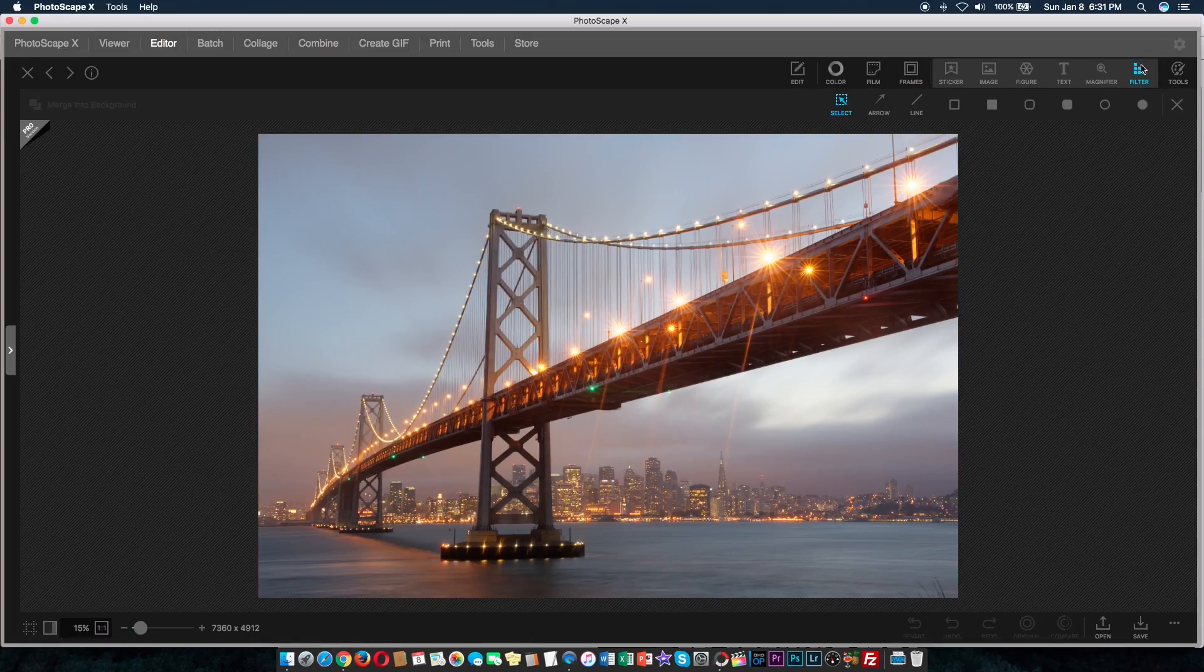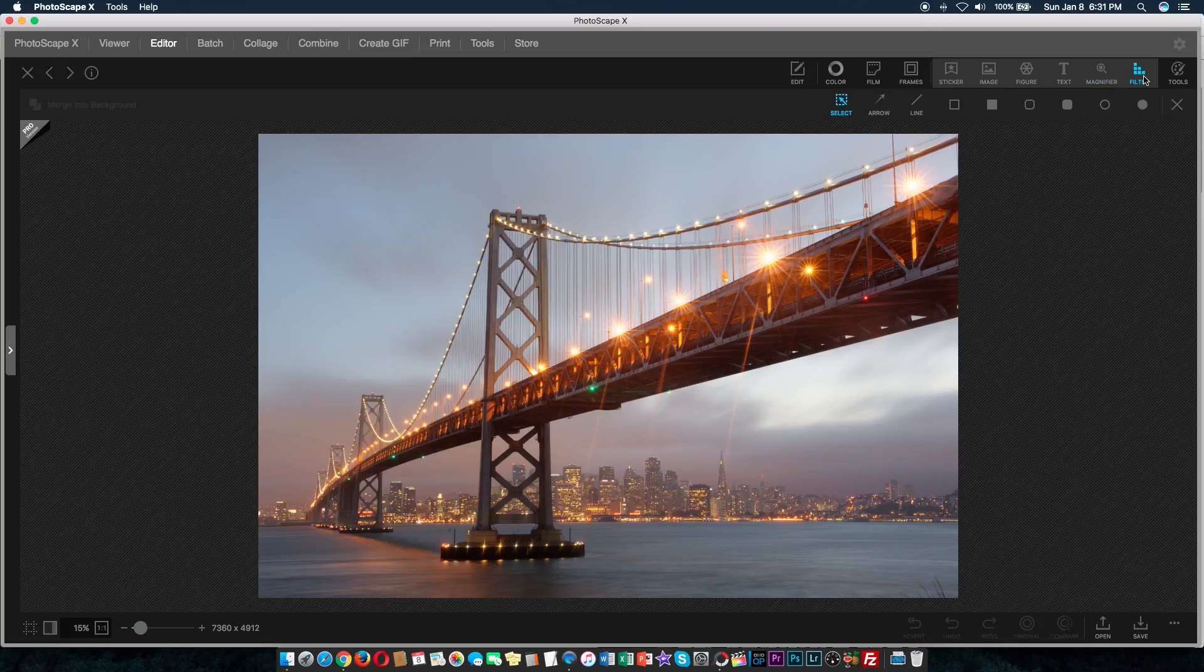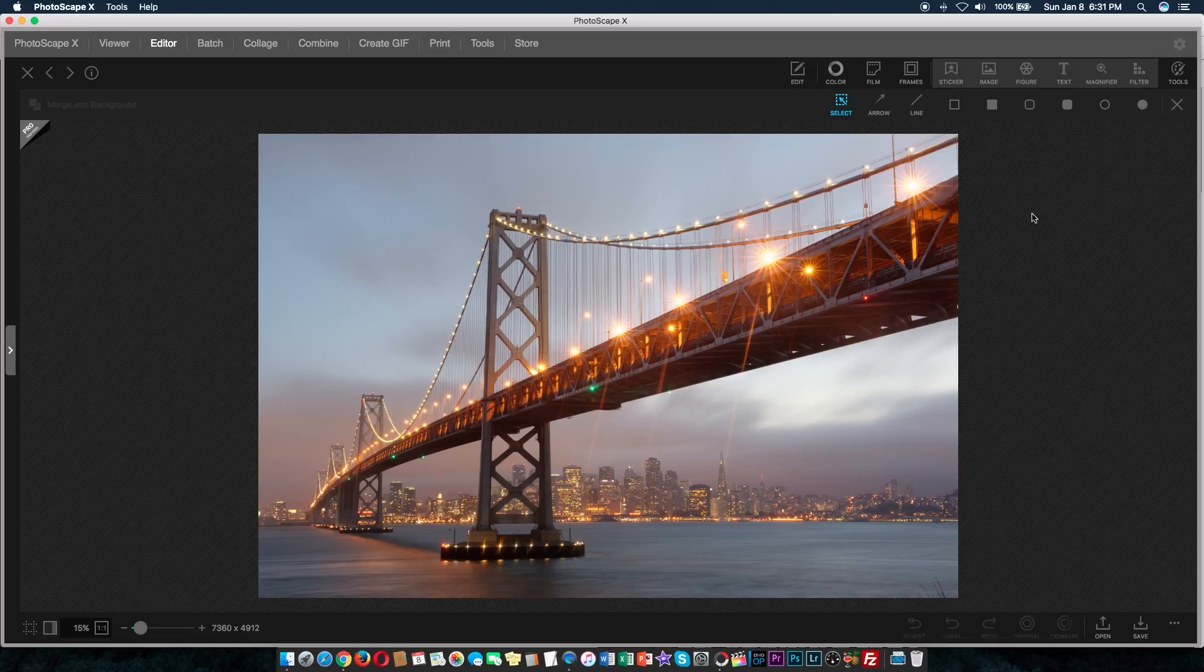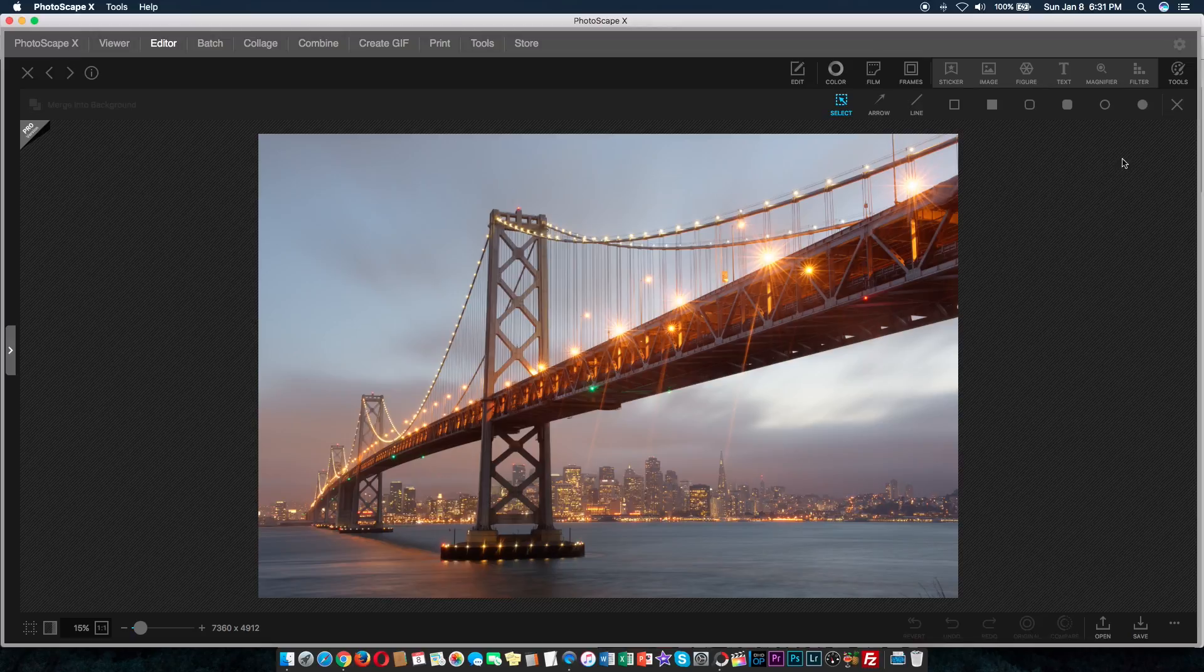You can insert stickers, images, text. You can magnify things. You can apply filters, arrows, lines. So, truly, your imagination can take over and you can do a bunch of different things.